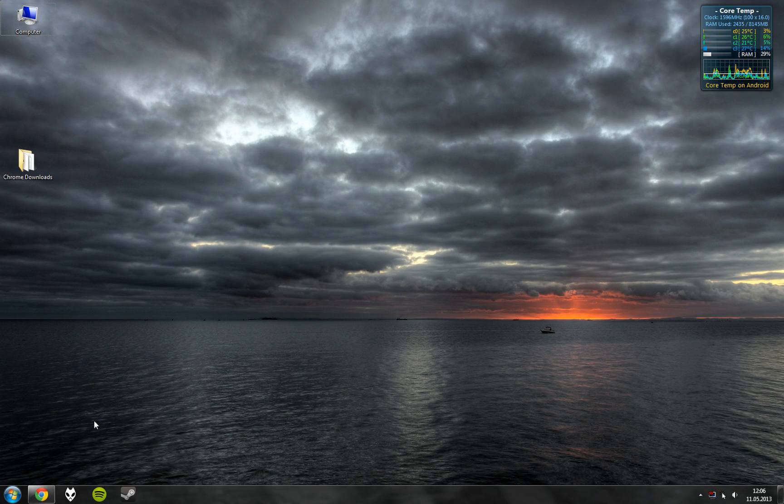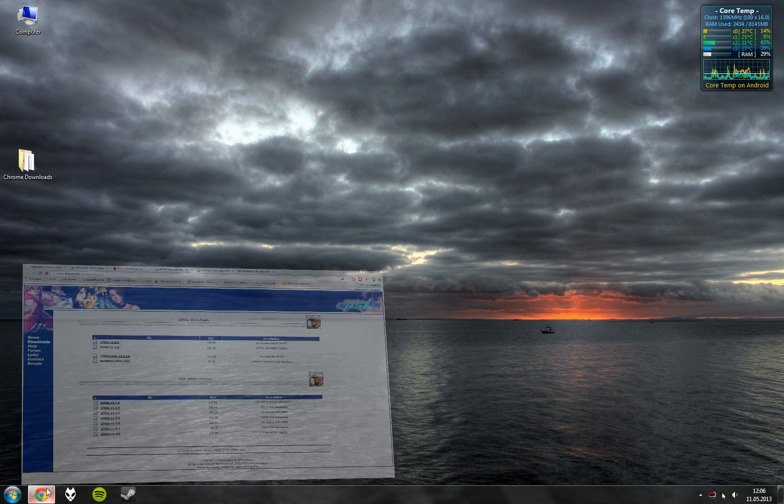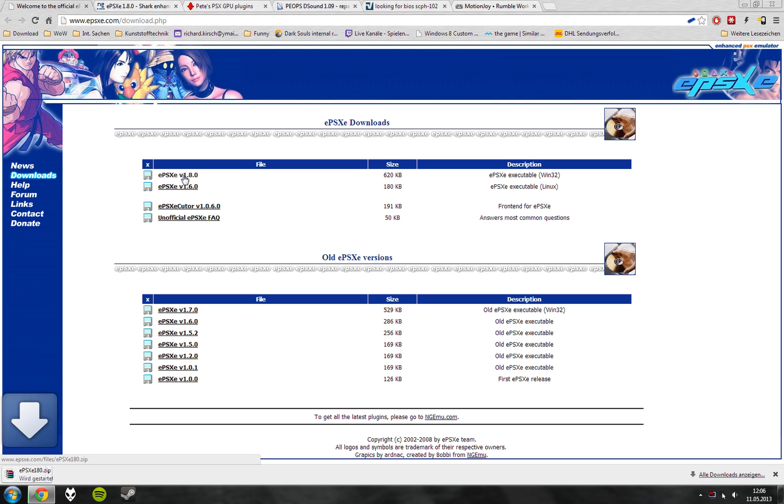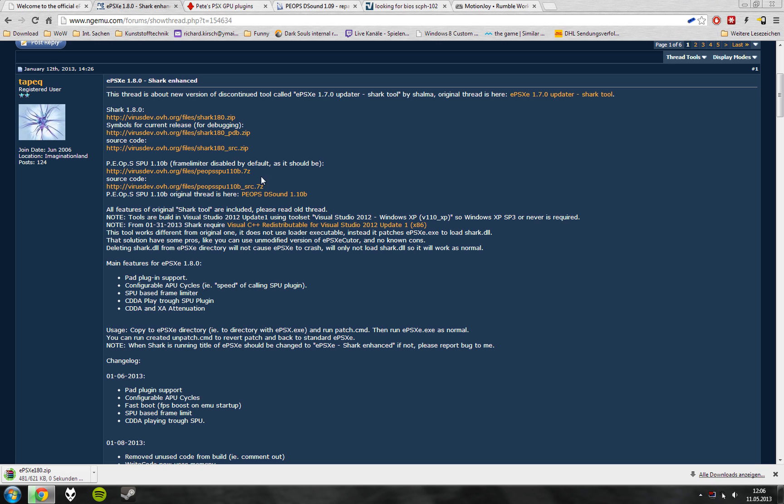First we download all the files. You can find the links to the pages in the YouTube video commentary. You download EPSXE 1.8. You download the Shark Enhancement.